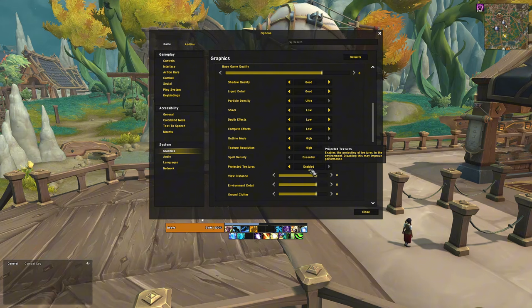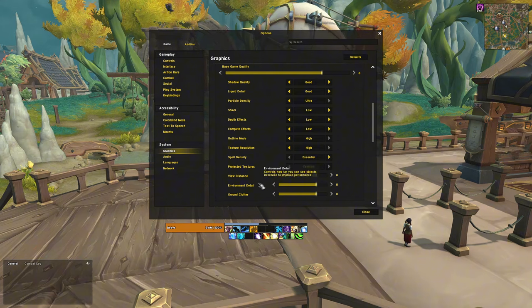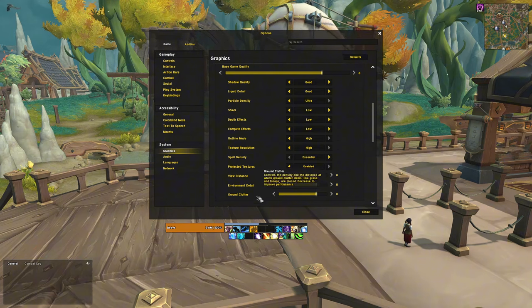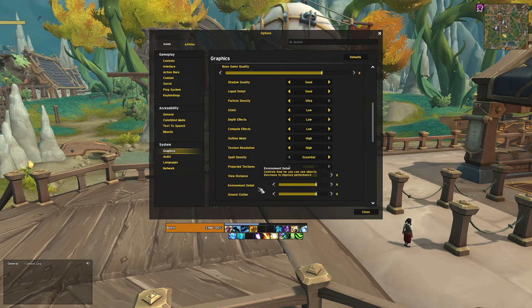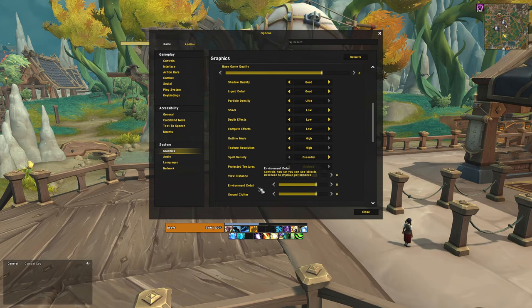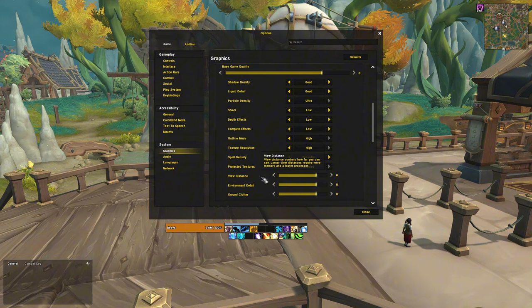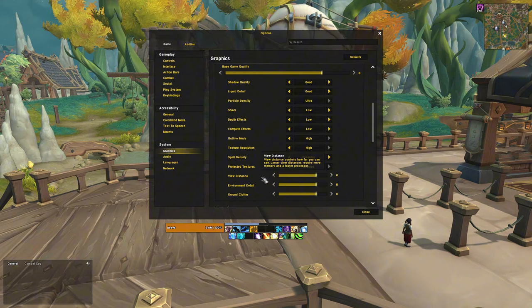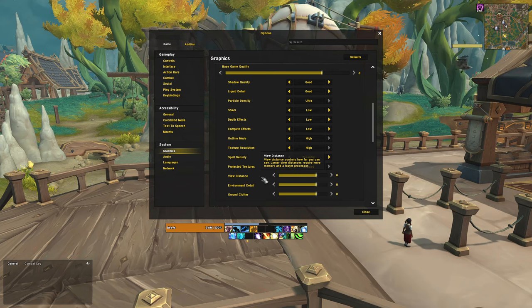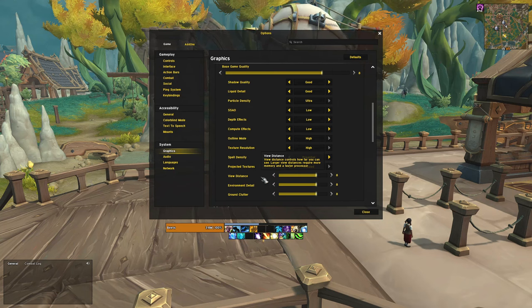View distance, environmental detail, and ground clutter have a large impact on performance, but they also enhance the overall gaming experience. I have found that settings around 8 is a good balance. Setting it to 10 doesn't add much, and lowering further doesn't improve performance significantly.